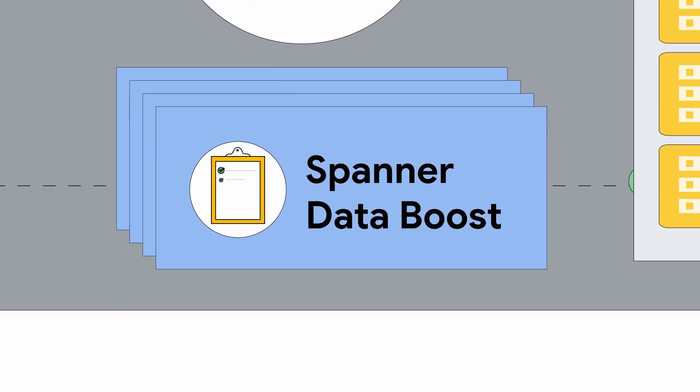Data Boost is also secure. All your existing access control and data governance rules are still enforced.